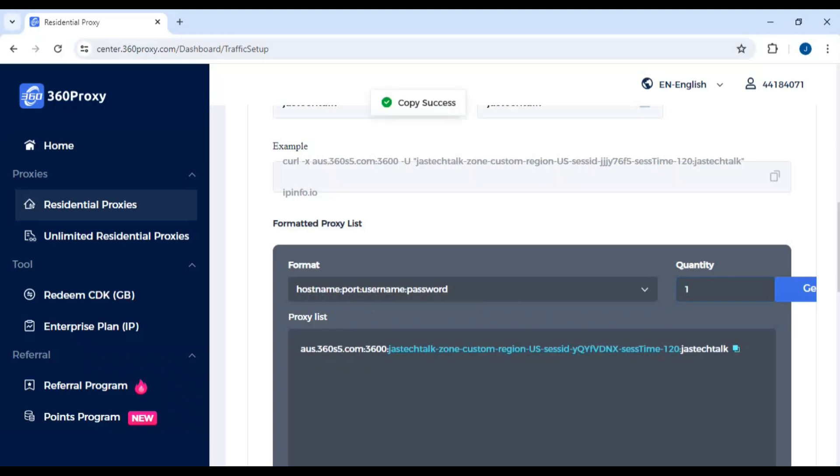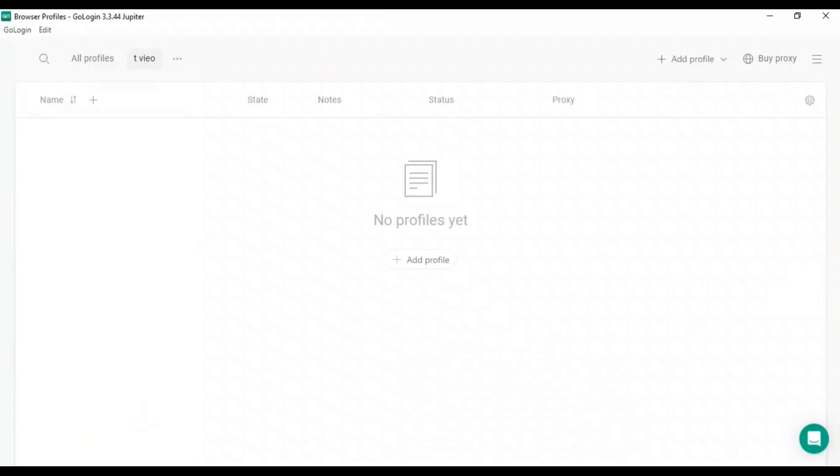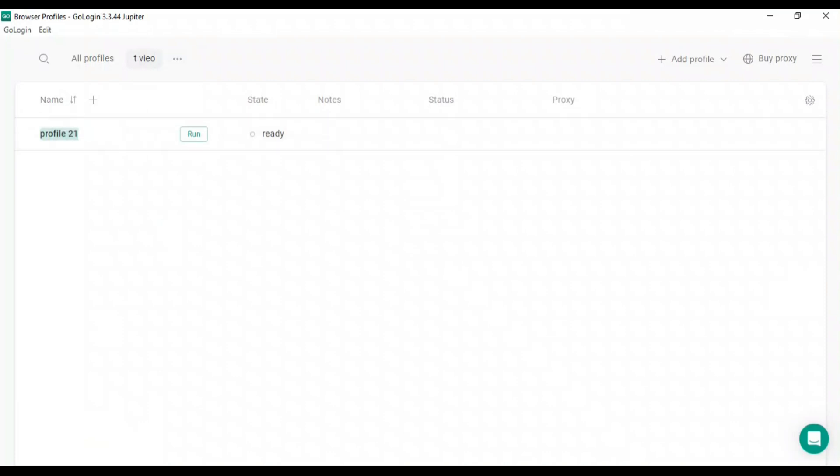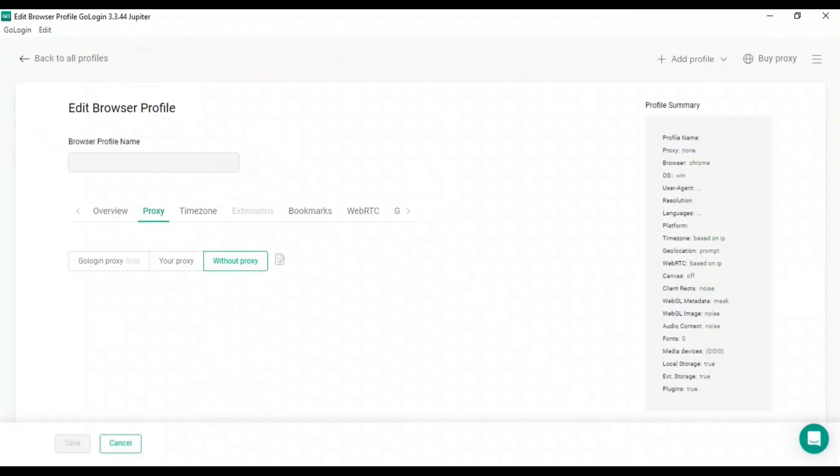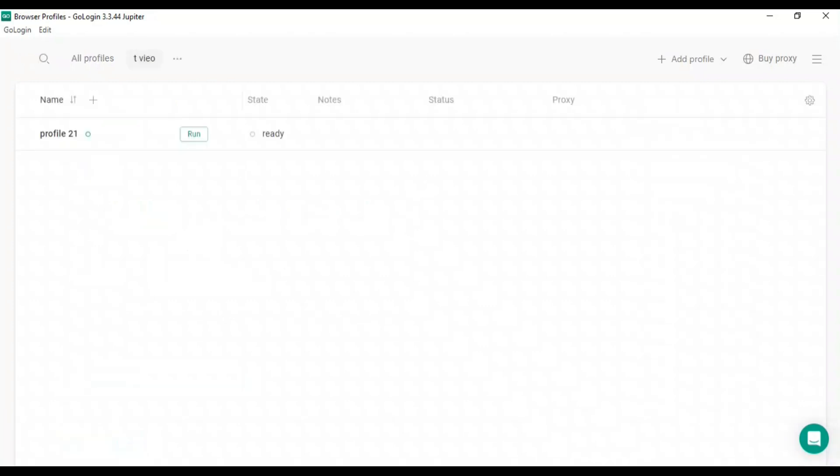Now coming to the anti-detect browser, I'm using GoLogin. You can use any other, but I recommend this one. I'll give you the link in the description. I've also made a video on GoLogin. Click on plus to generate a profile, then click on three dots, go to settings, and you'll see the proxy option.